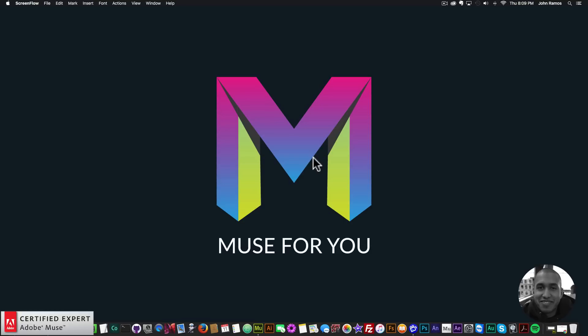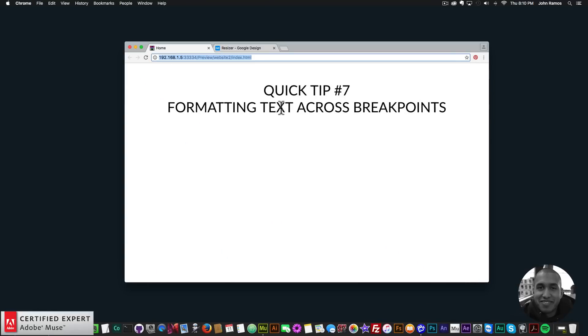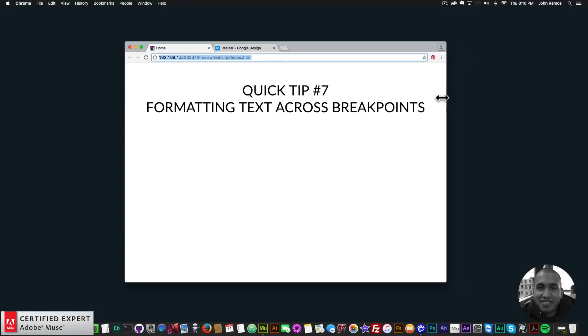Hey, what's up Musers! This is John at Muse4U, here to help you build awesome websites without code. For quick tip number seven, I've decided to talk about formatting text across breakpoints in Adobe Muse. I have an example site here with the title 'Quick Tip Number Seven: Formatting Text Across Breakpoints.'